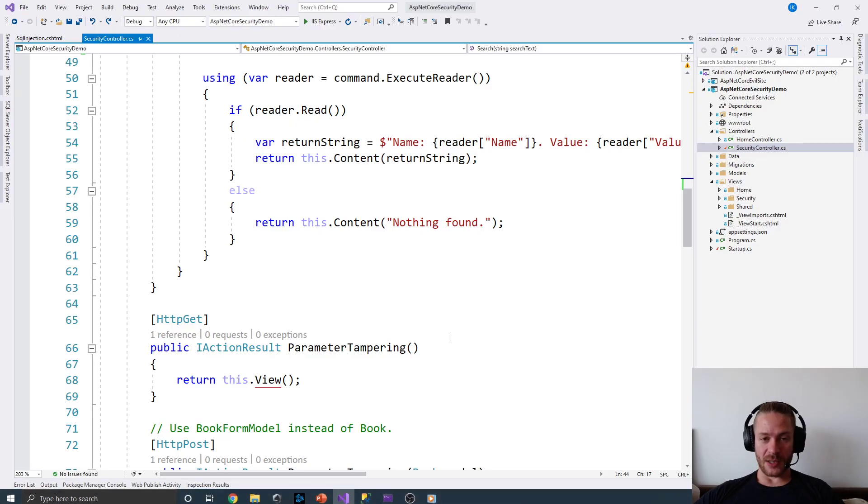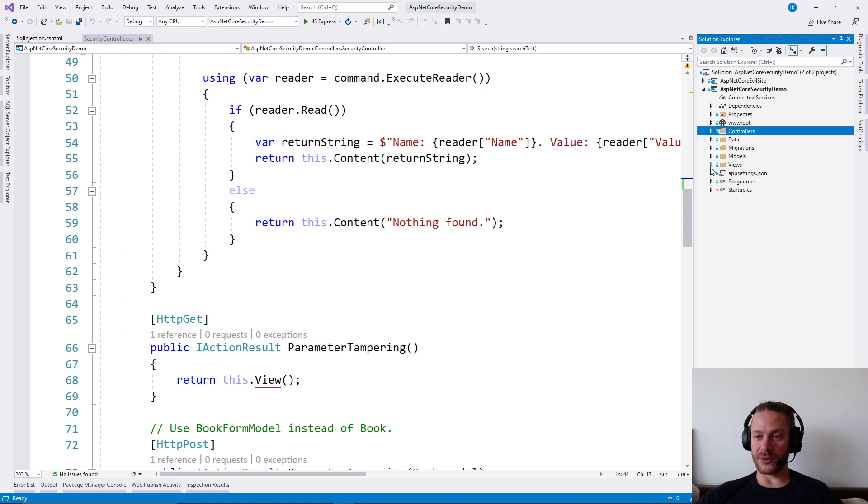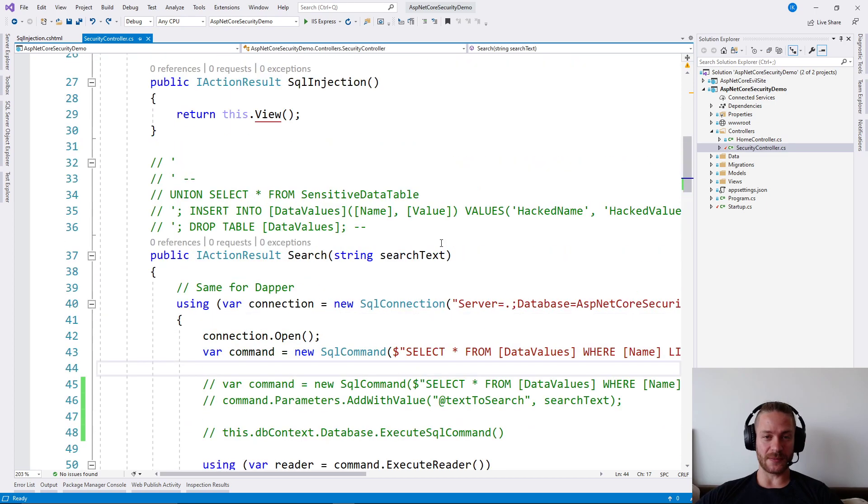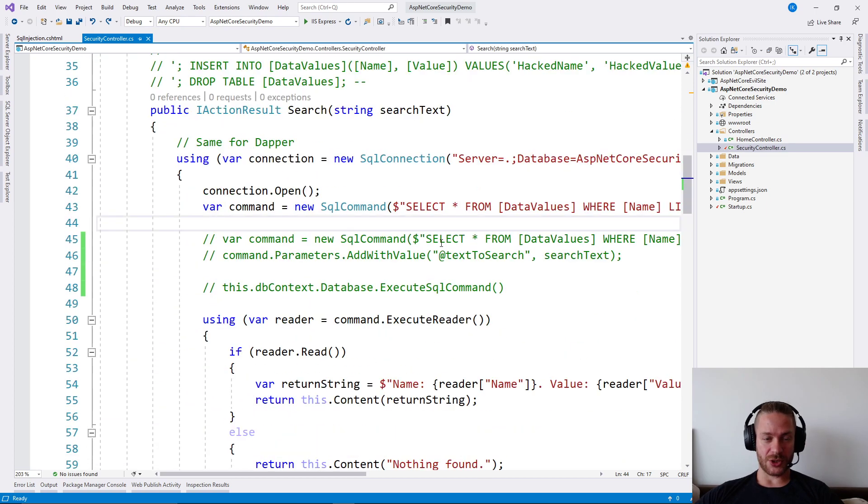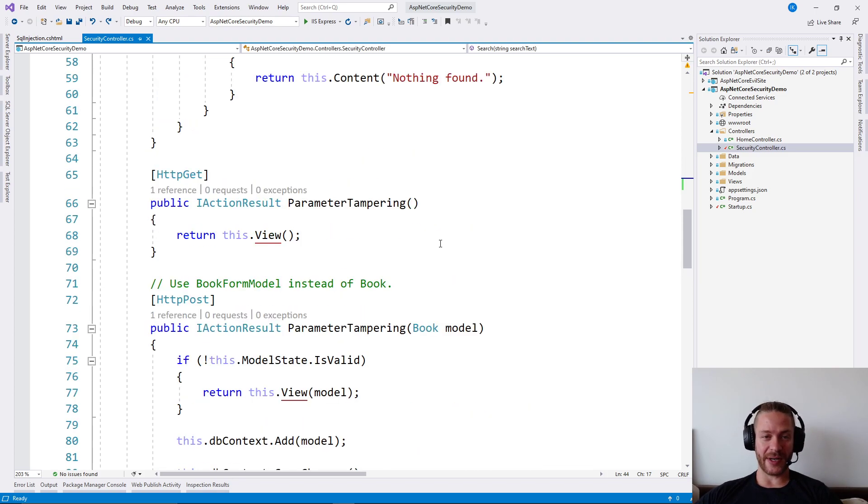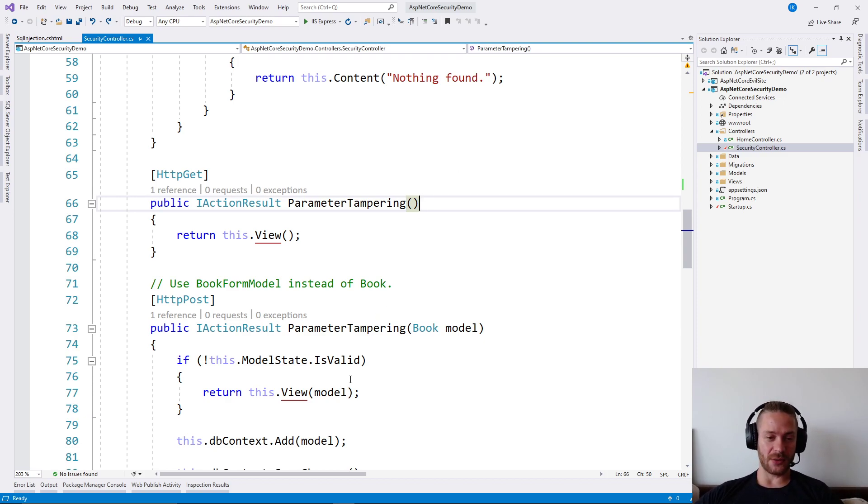Let me go to Visual Studio. In the demo code, we have a security controller which shows every potential attack in ASP.NET Core. And here is the parameter tampering. Before I show you the code, I would like to tell you where you can find it.